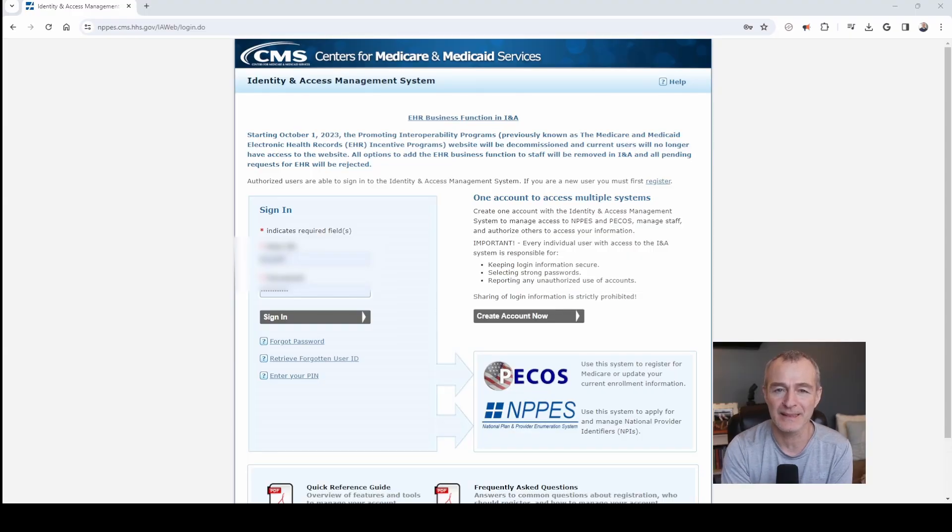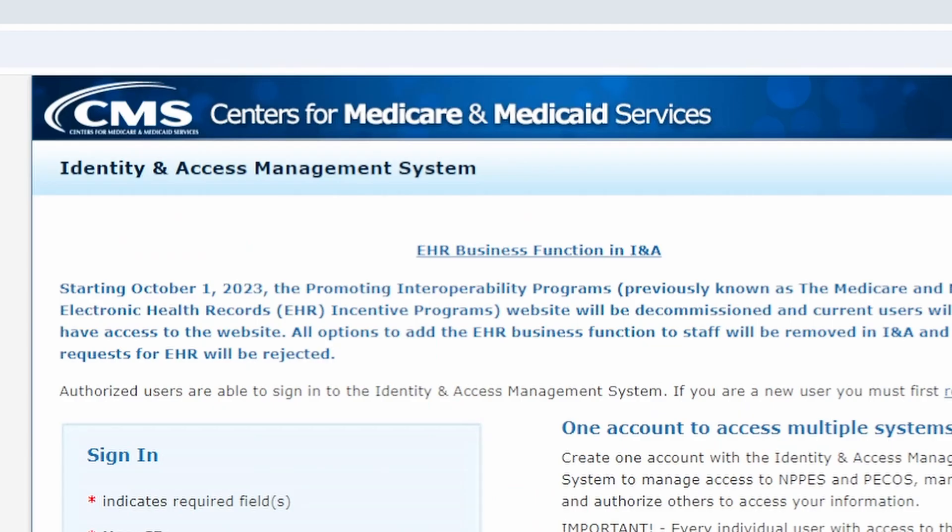If you want to know how to look up your Medicare provider number using the PICO system, watch this tutorial. Behind me on the screen, everything starts here at the Medicare Identity and Access website.